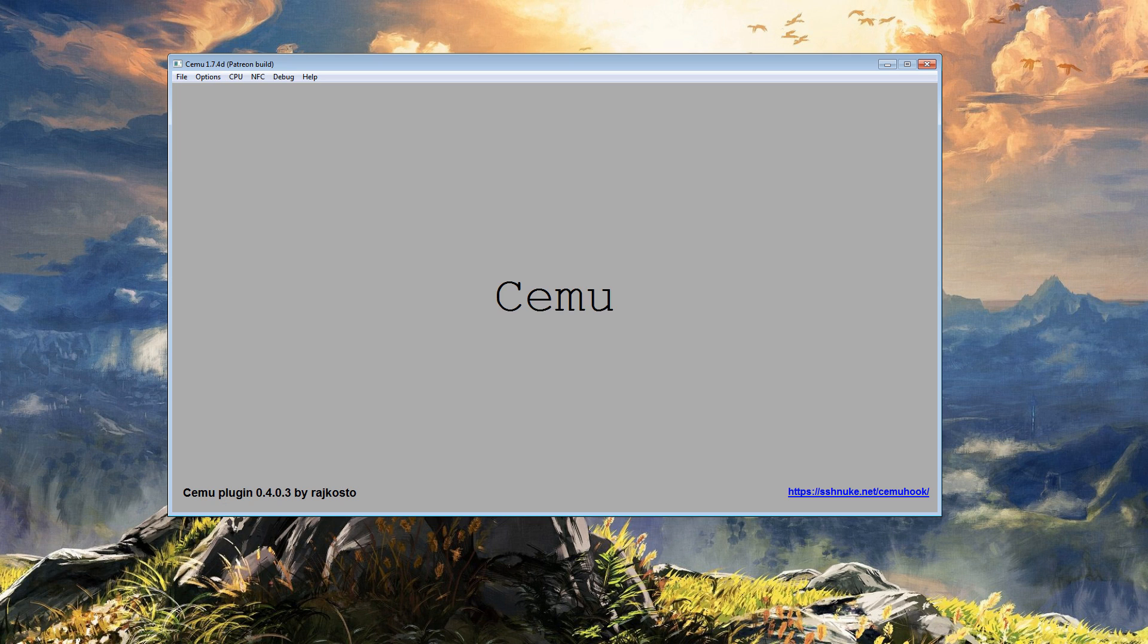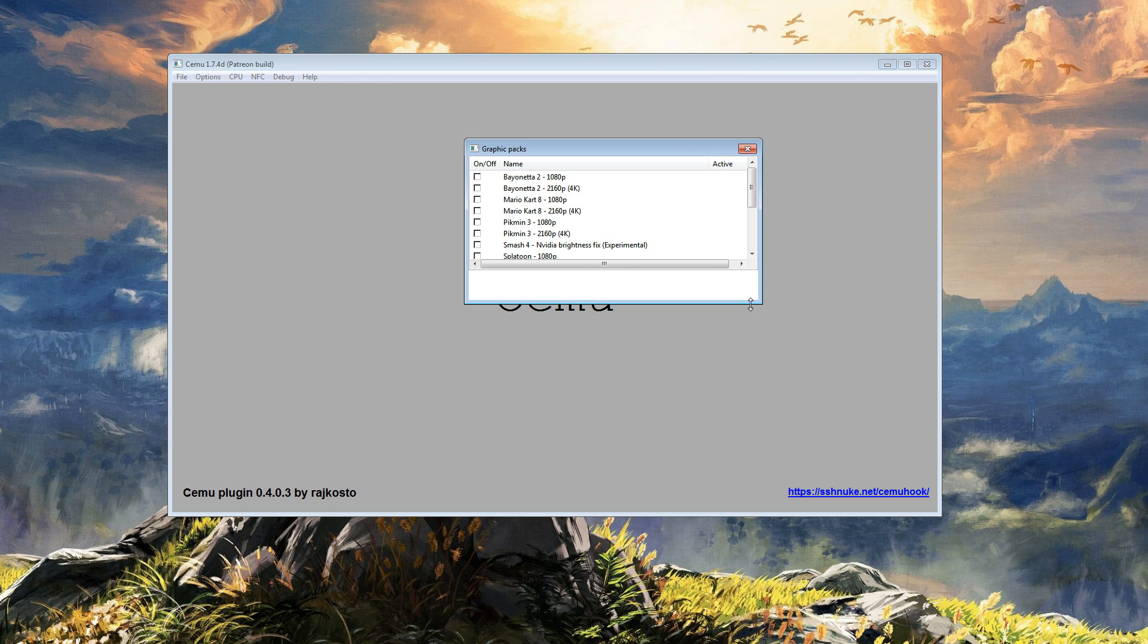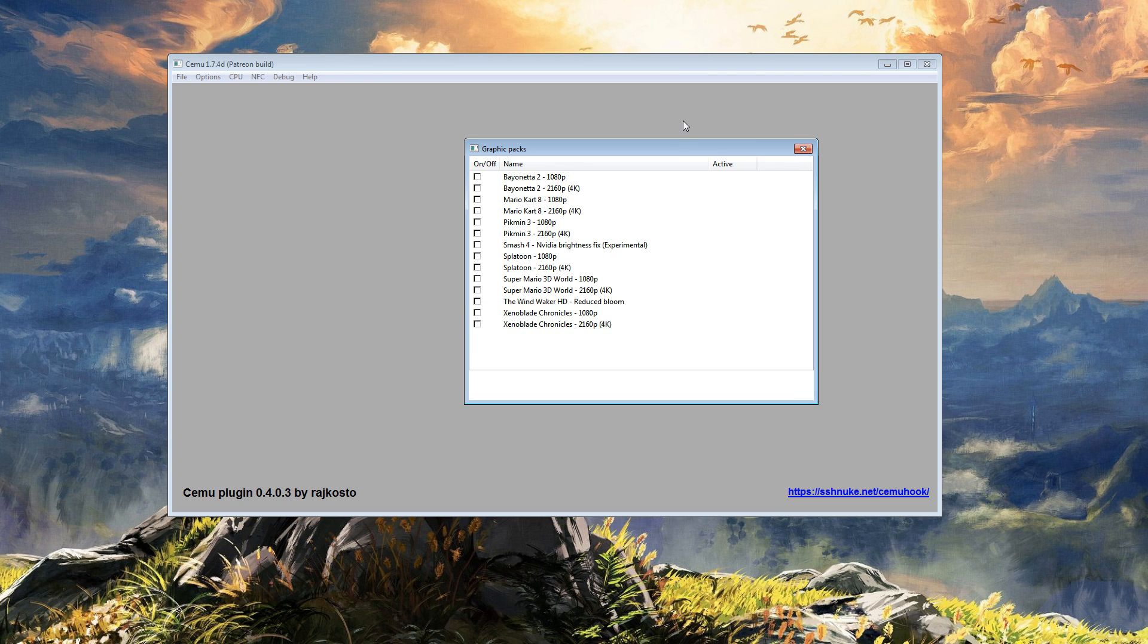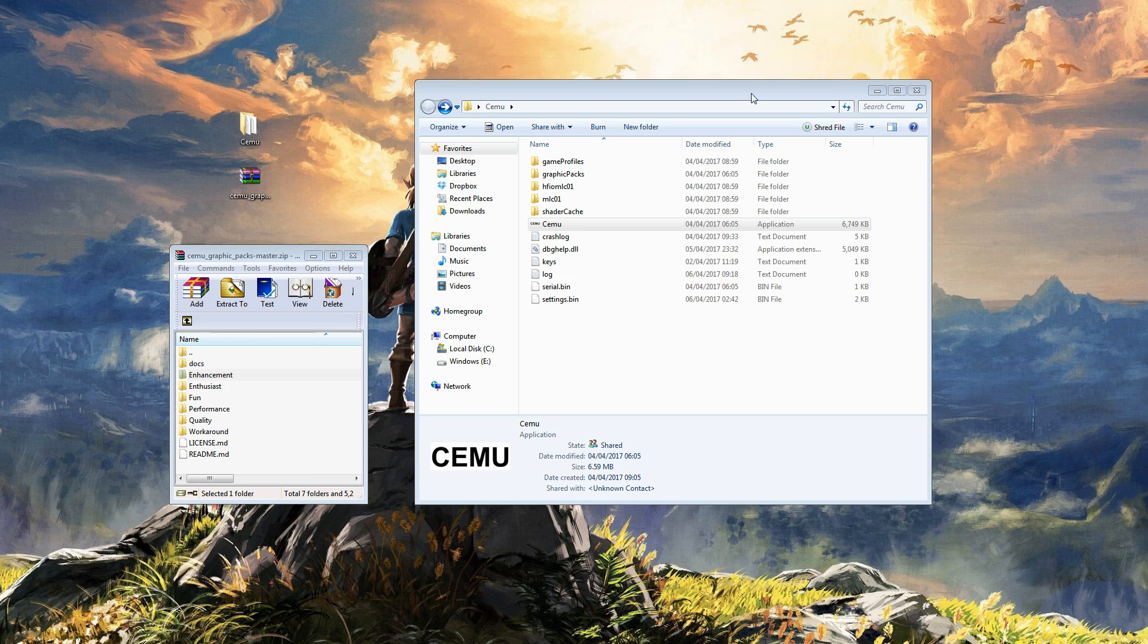If we open Cemu, we can show you in options and graphic packs the default packs that are loaded into Cemu. You'll find them just here in graphic packs.